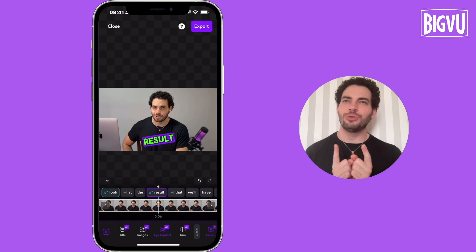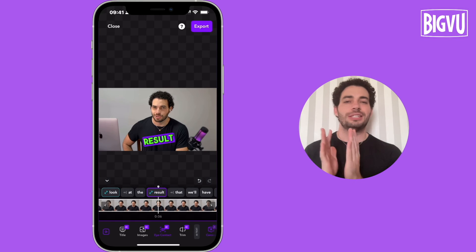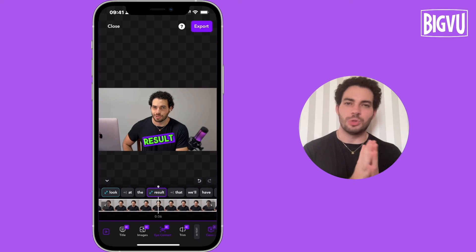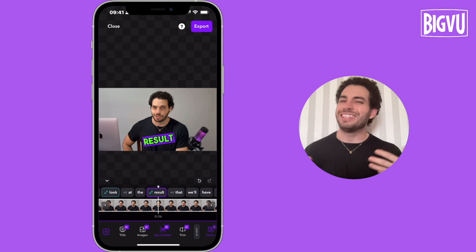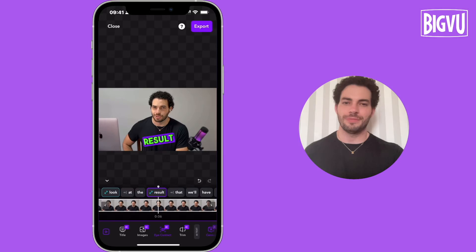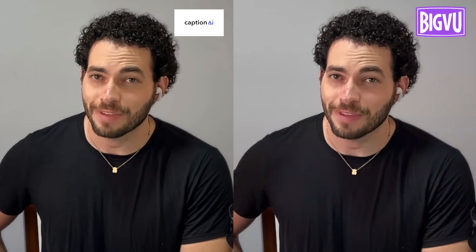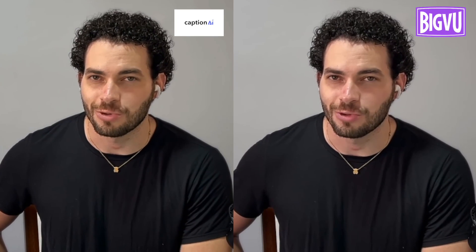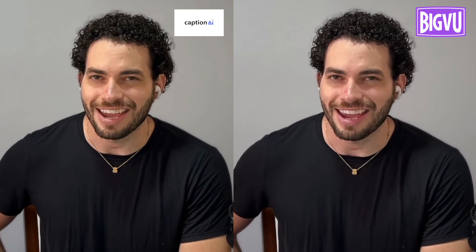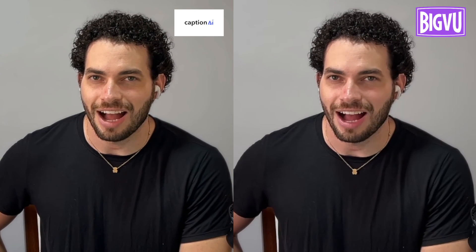Now let me show you the Bview result and the Captions.ai result — you tell me if they're the same. Which one is better? I'm not looking directly at the camera as you can see, but take a look at the result using the AI eye contact fix.